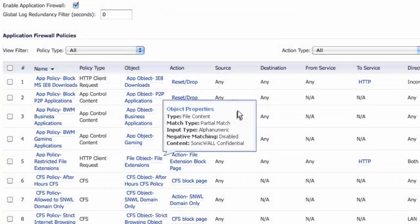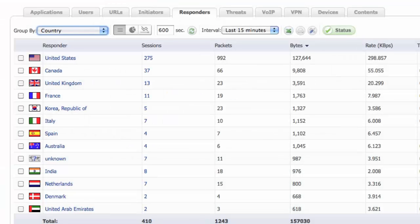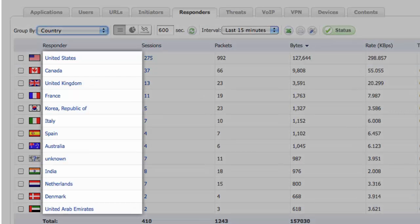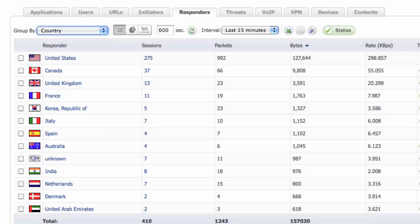Even excerpts of documents and or entire types of files can be tracked and blocked if appropriate. Finally, all initiators and responders of application flows can be tracked, allowing administrators to view responding websites at a country level for quick analysis and corresponding access rule creation.